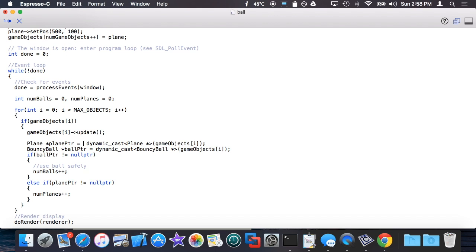But the dynamic_cast will return null if the pointer cast doesn't fit. If this really is not a plane, then plane pointer will be null. Otherwise it will point to the actual plane pointer type.